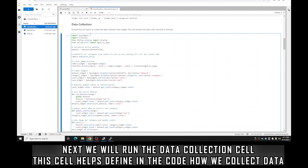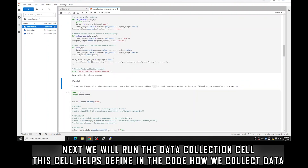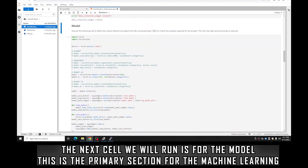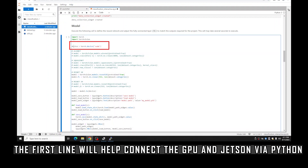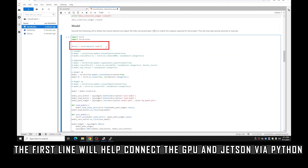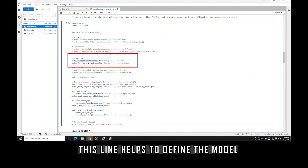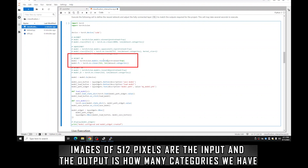Next, move to the data collection cell — it defines the widgets we'll use for collecting data. It's kind of a maintenance cell; just let it run. The next cell is for the model, and this is the meat of the machine learning. The first line connects with CUDA, which is essentially the bi-directional communication between Python and the GPU on the Jetson Nano — it allows for easy parallelization, which is what makes the Jetson so fast at machine learning.